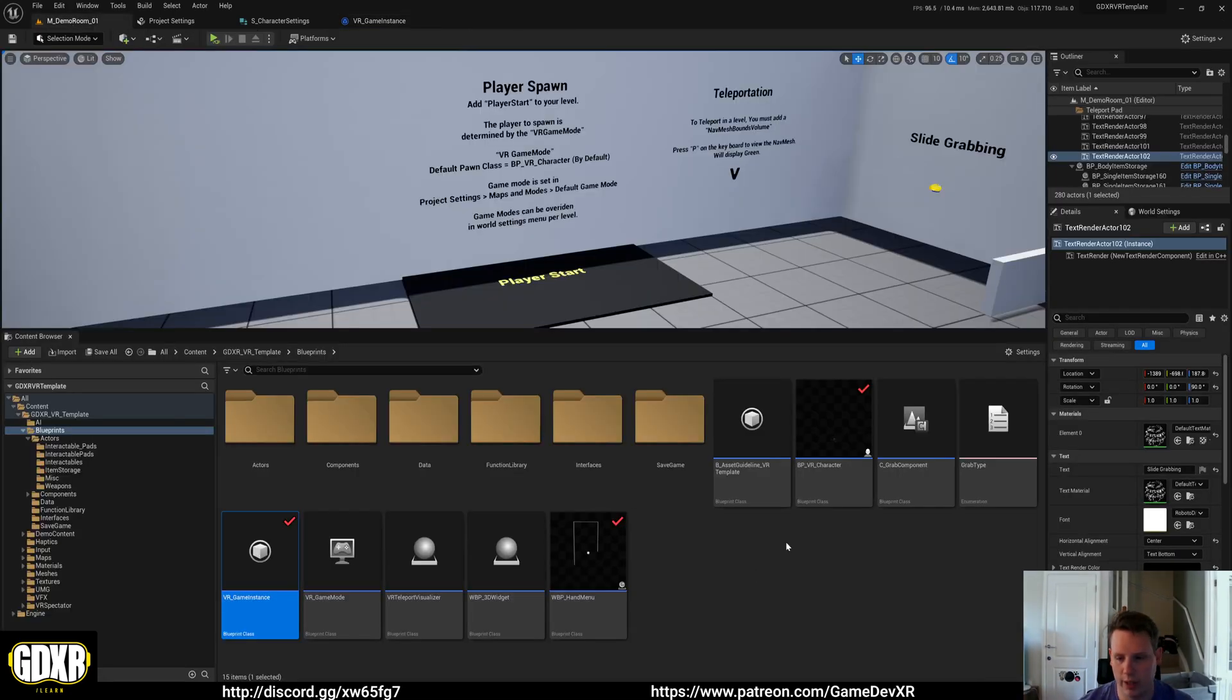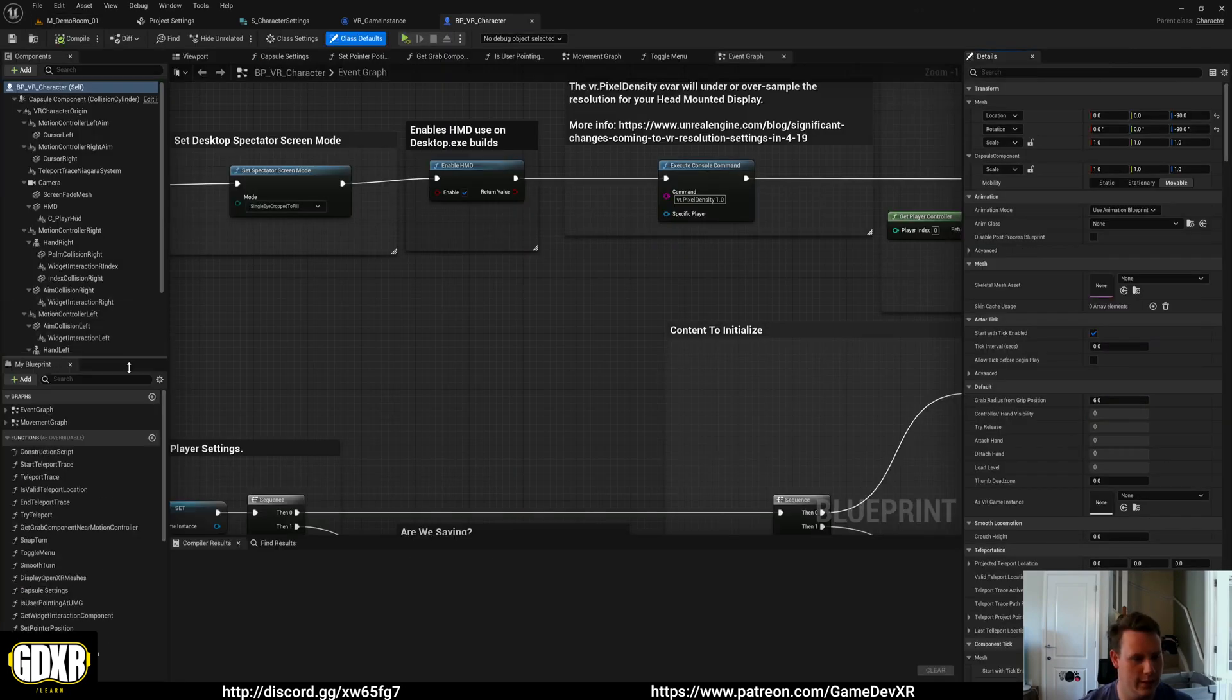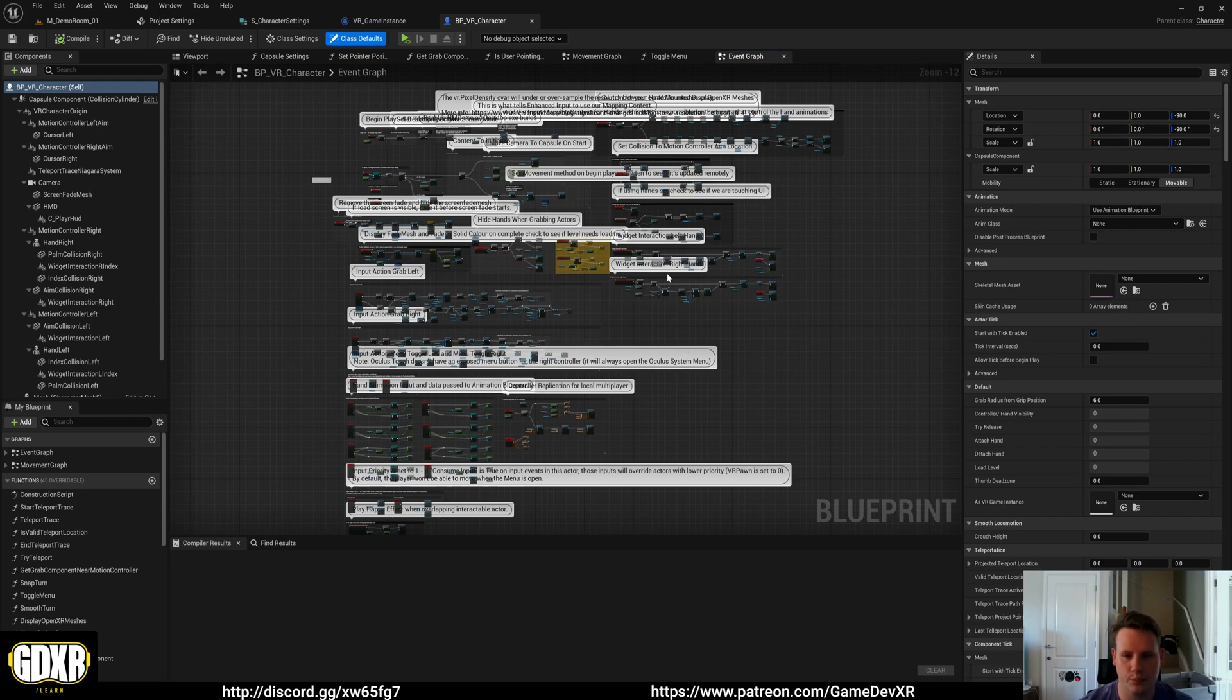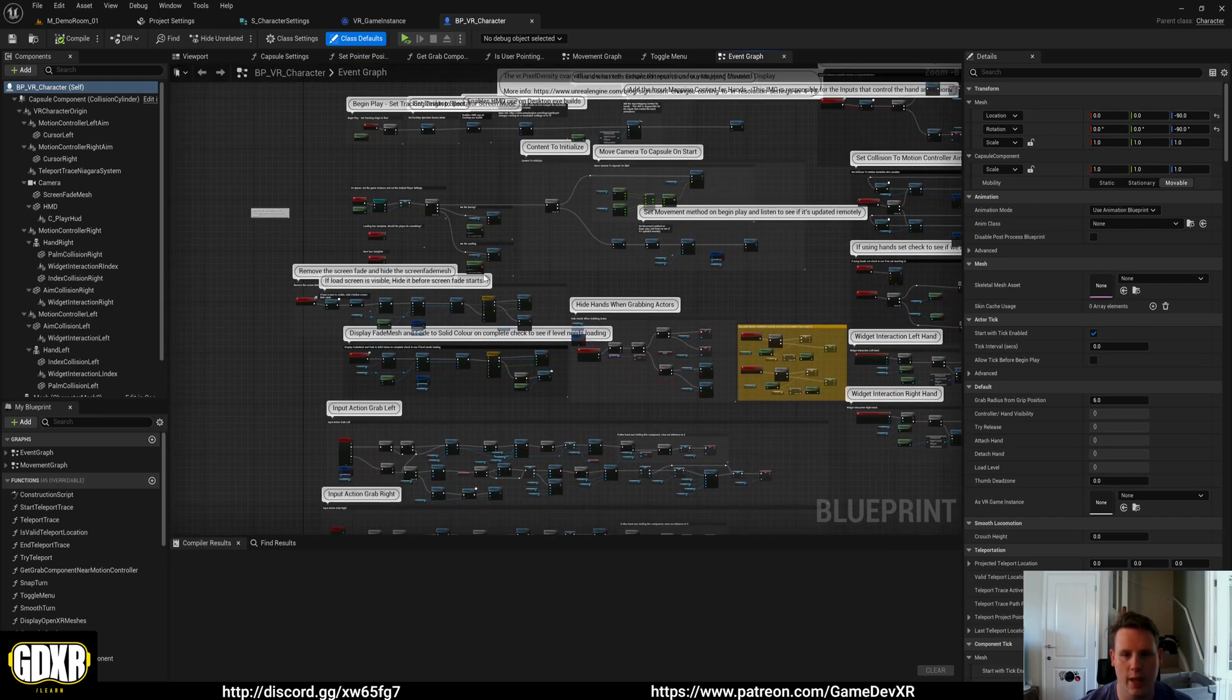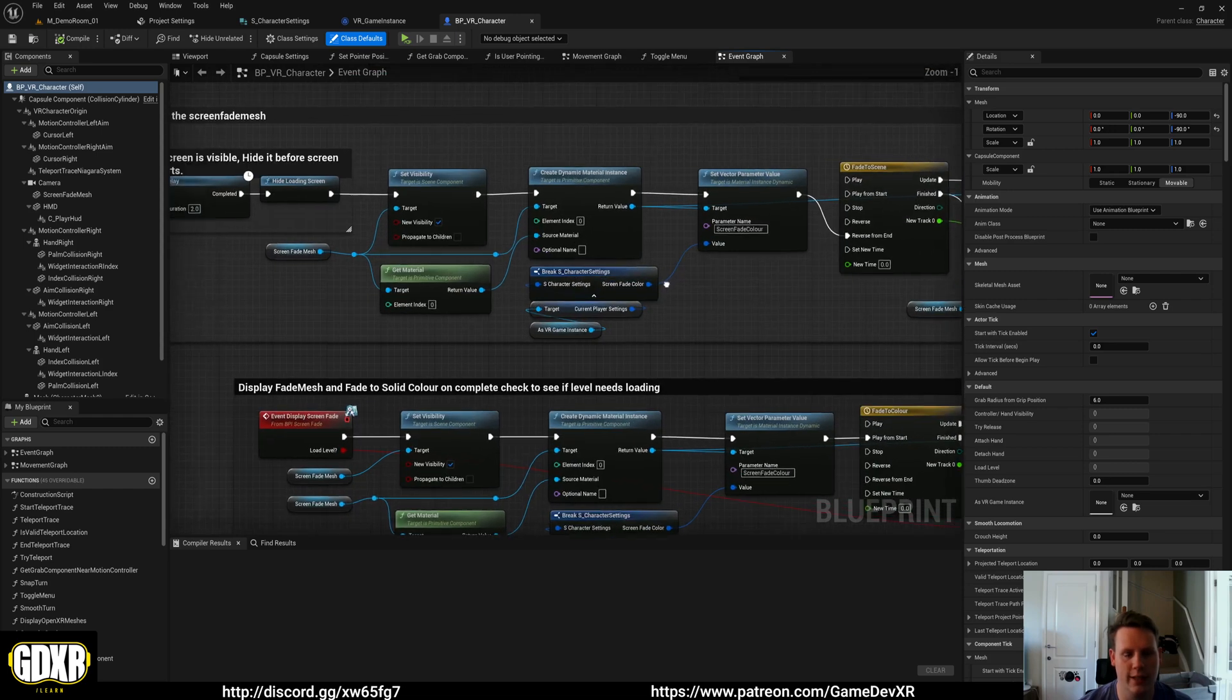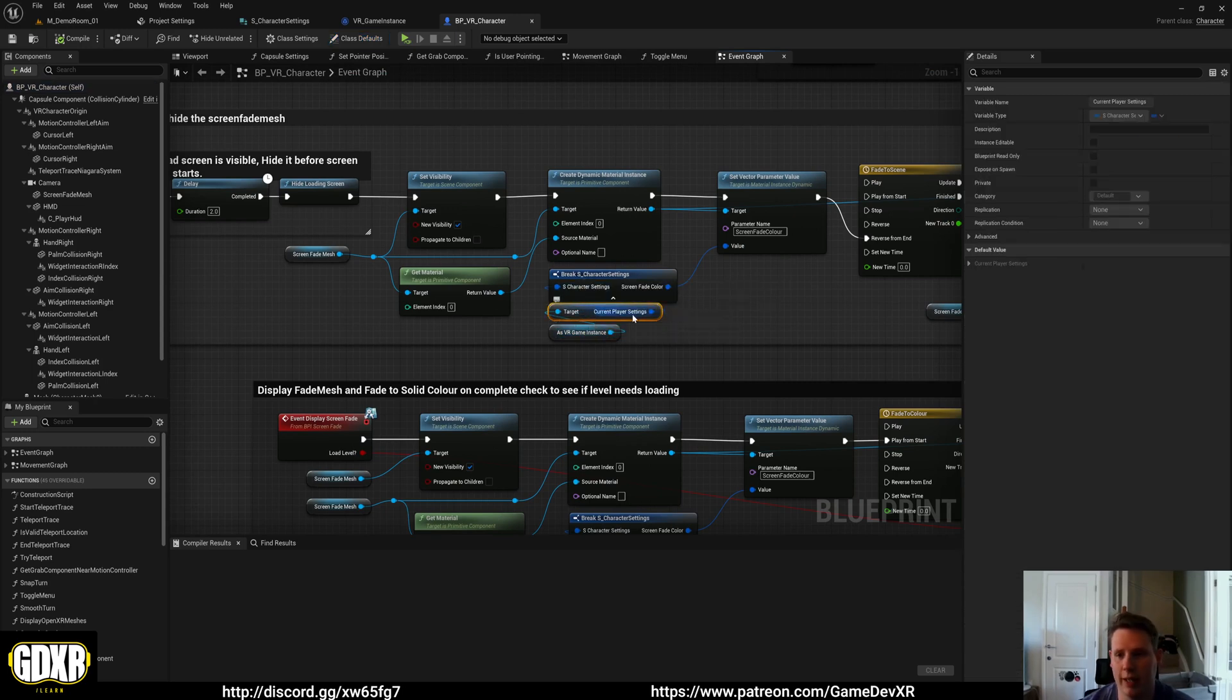So if we go to VR character, we can see that we've got quite a bit going on in here. But if we find a section that I know has our character settings - so here, for example, you can see that what we're doing on begin play is we get our game instance, and then we pull in that information from our character settings.